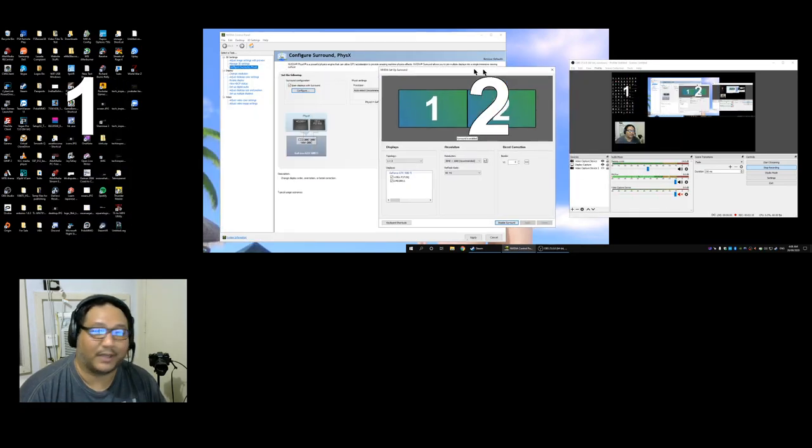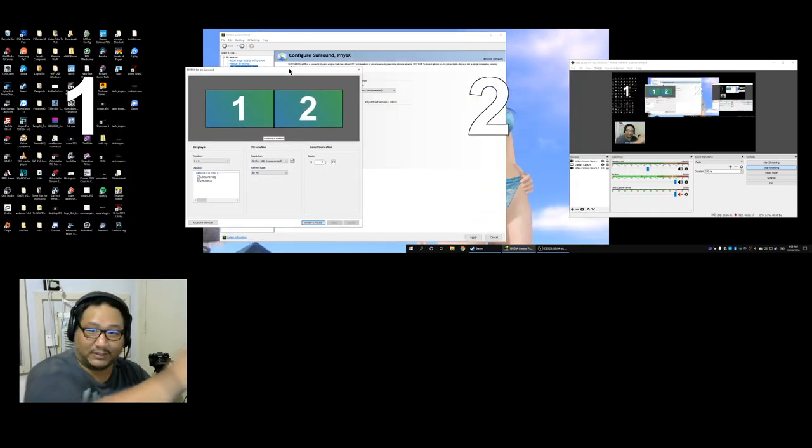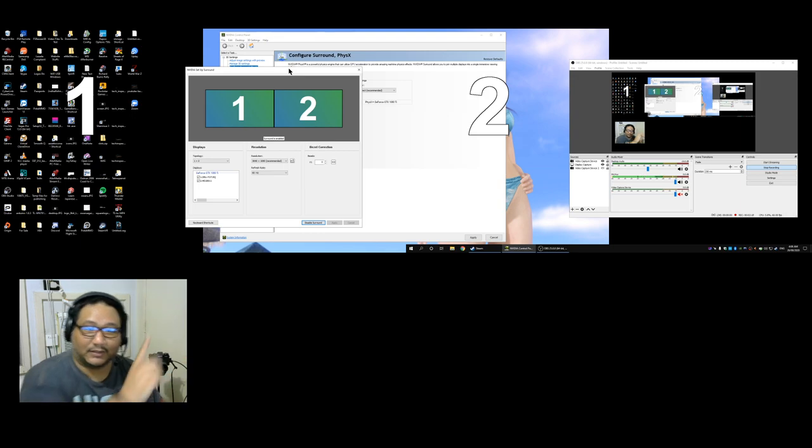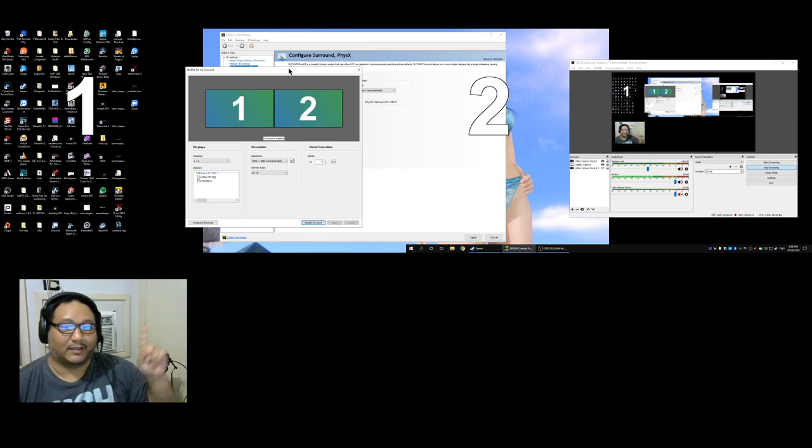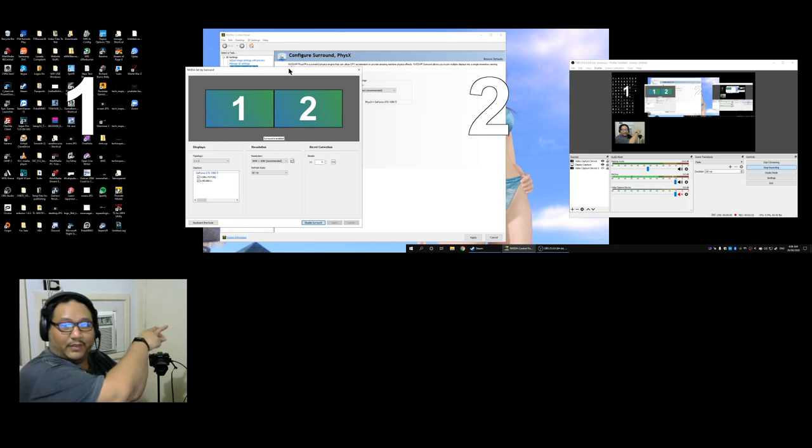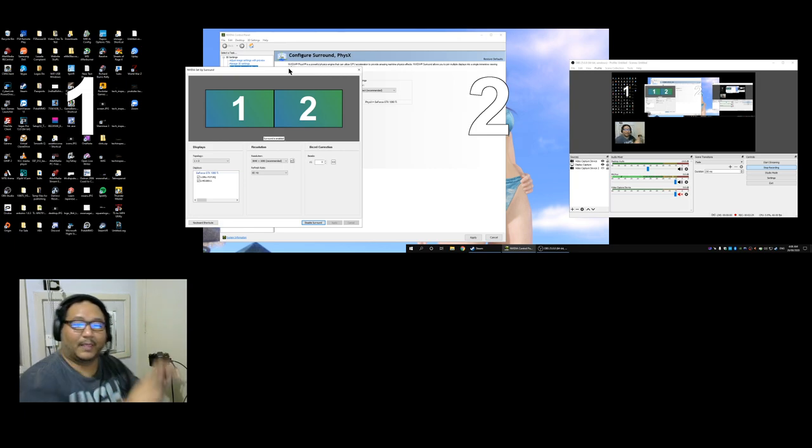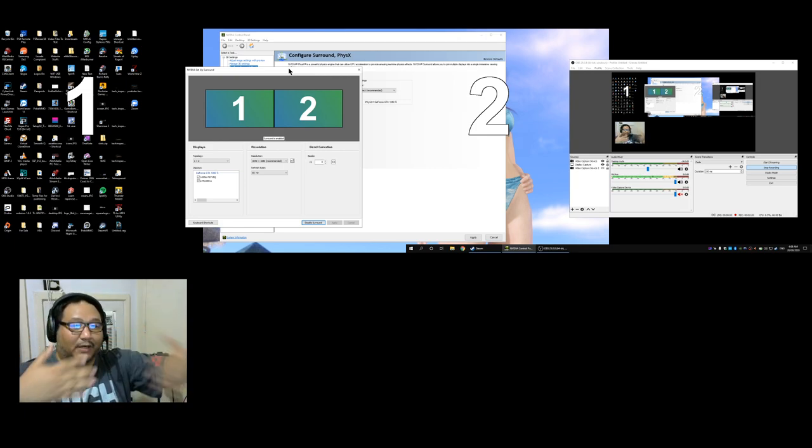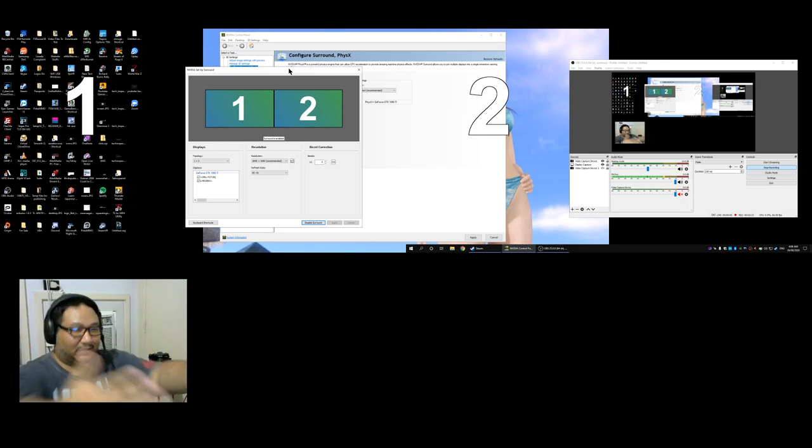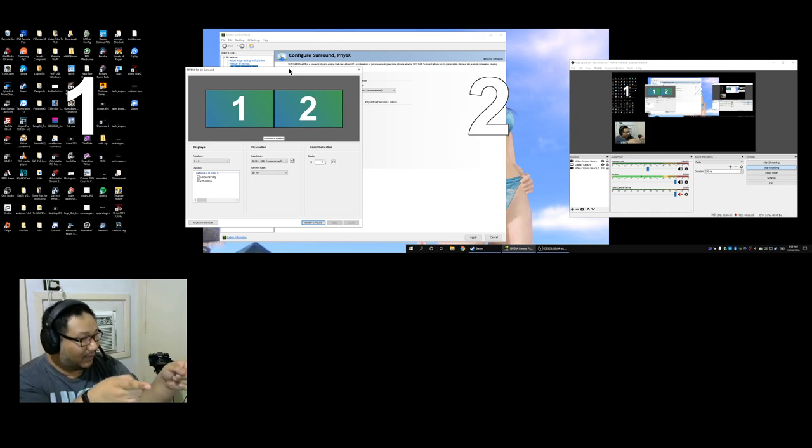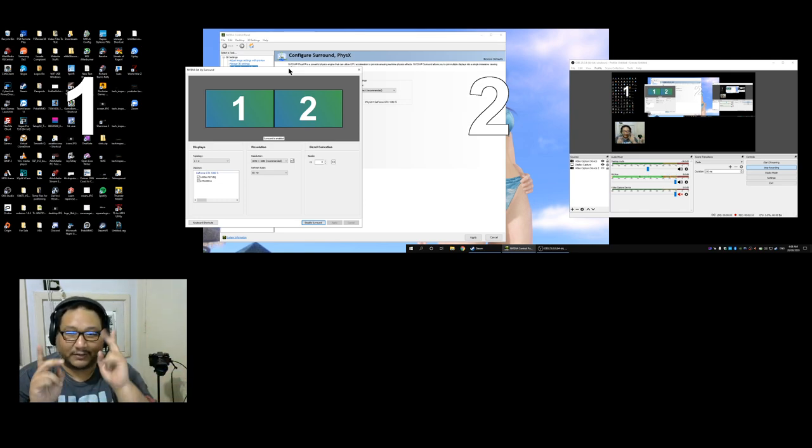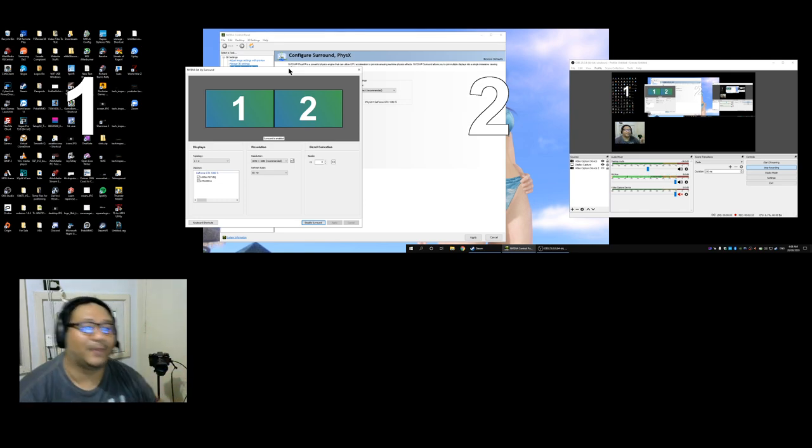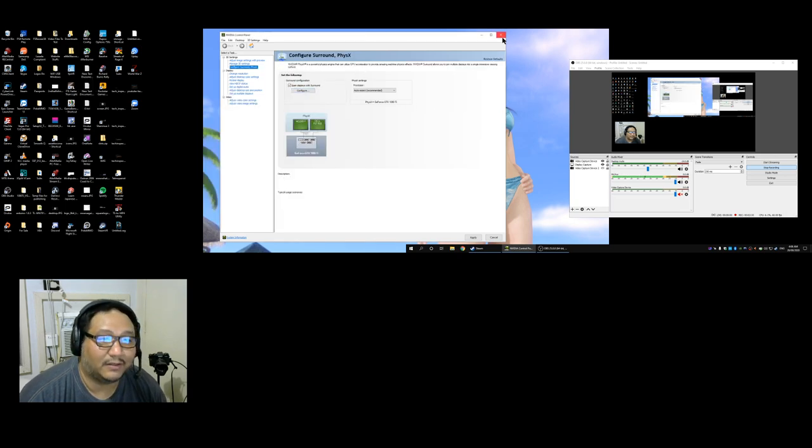You can see monitor number one right there and then monitor two over there. Those are both of your monitors. If you're seeing this like I am you'll see one monitor has number one, the other monitor is number two. Then you close nvidia because that's done, save changes.